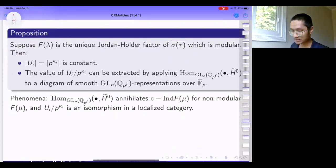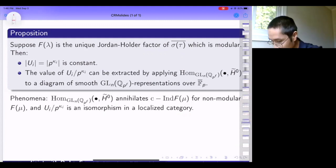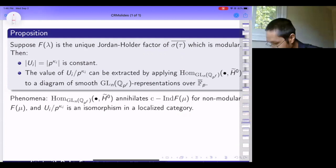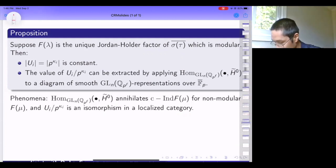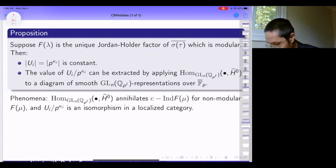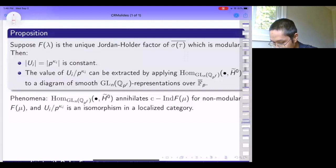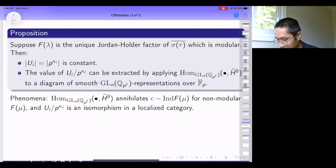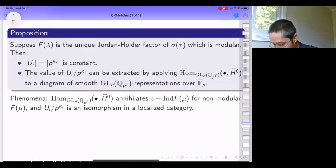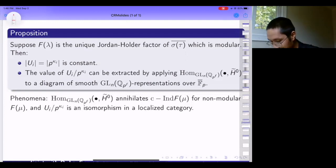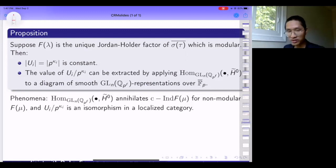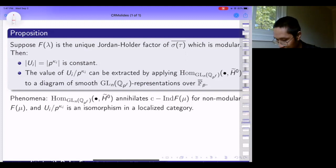The essential proposition is the following. Suppose F_lambda is the unique modular Jordan-Hölder factor of my Deligne-Lusztig representation sigma_tau-bar. Then all these particular Hecke operators—given by a particular double coset—have constant p-adic valuation. More crucially, it is possible to extract some of the leading term of this Hecke operator after normalizing the factor of pi away, purely representation-theoretically.